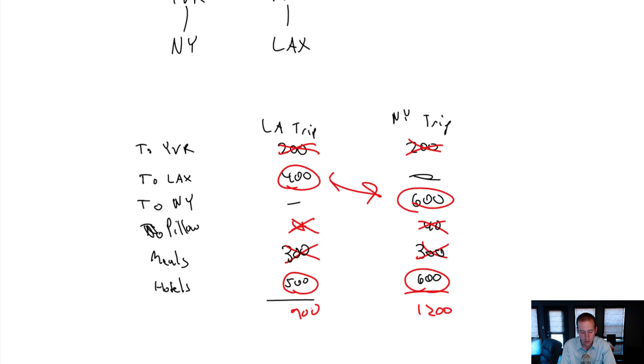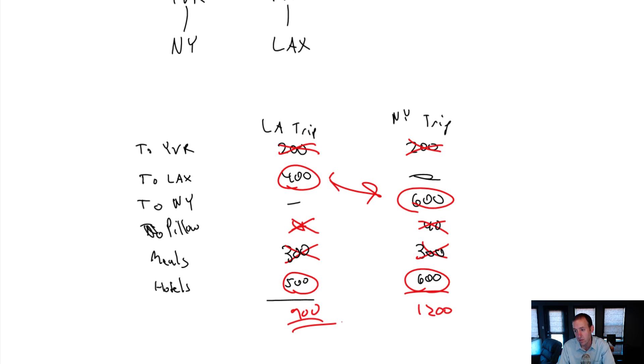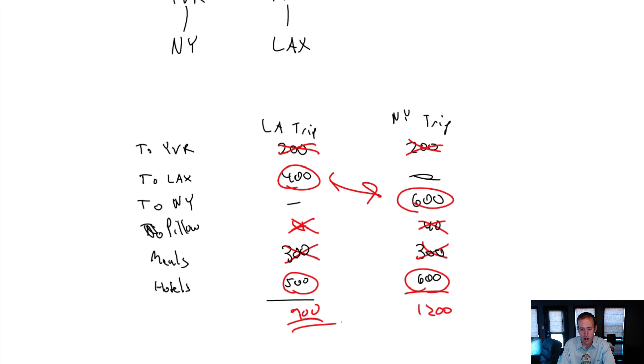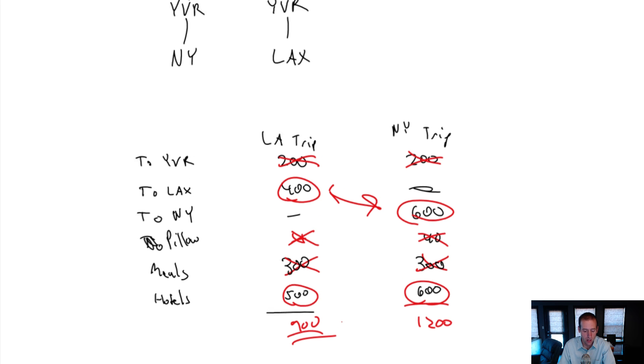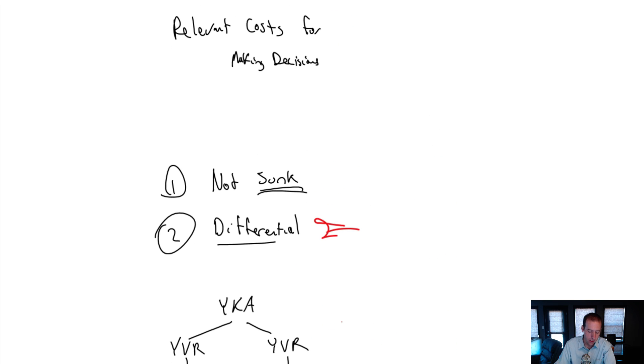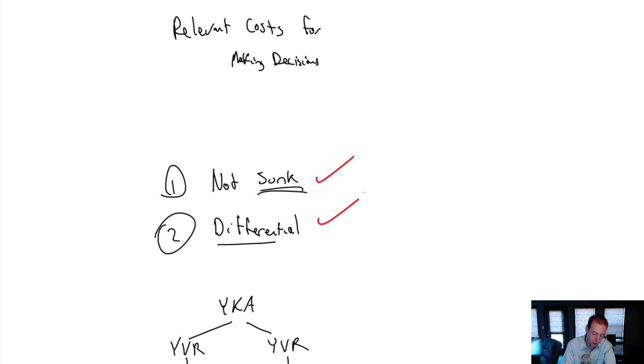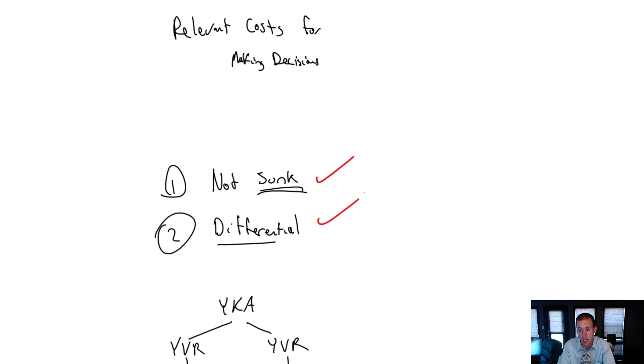If this is the case and they will both make me equally happy, LA is the place for me to go. I hope this has been a clear intro to relevant costs. Again, to be relevant, two criteria: not sunk and different between the alternatives. I'm going to be harping on that throughout our videos today. So stay tuned.